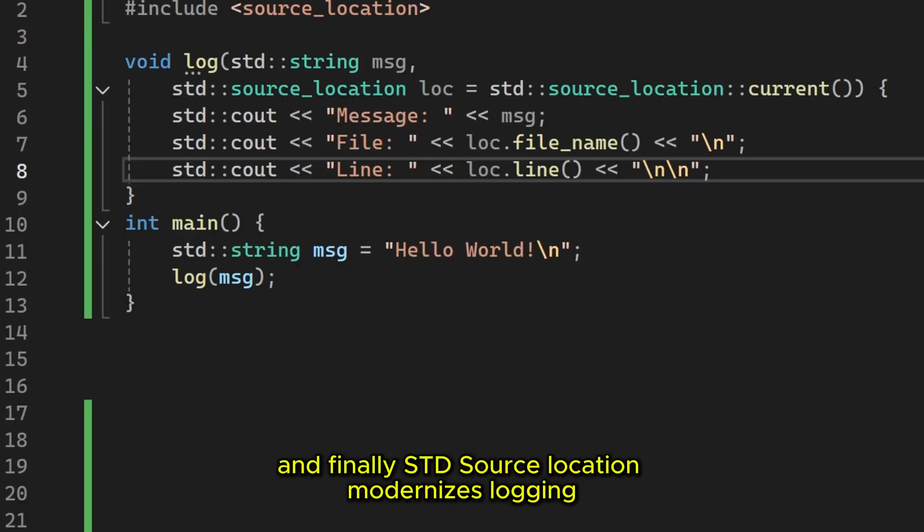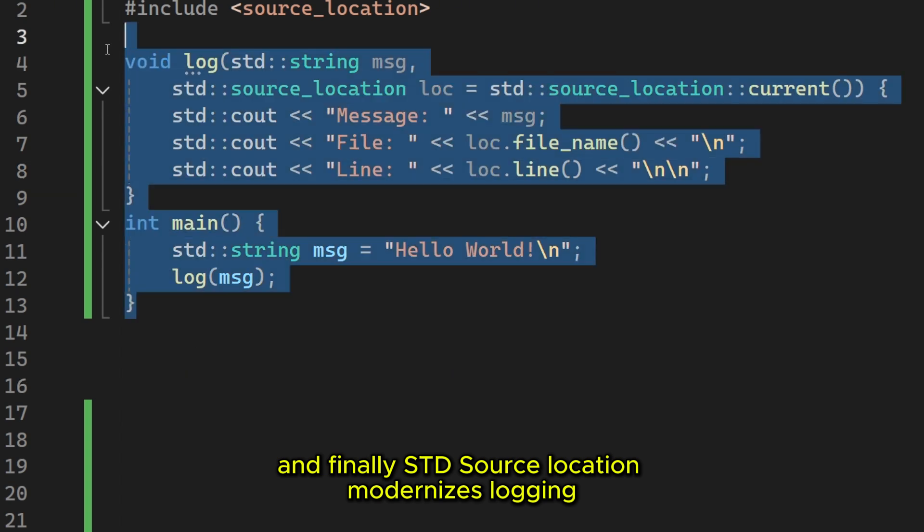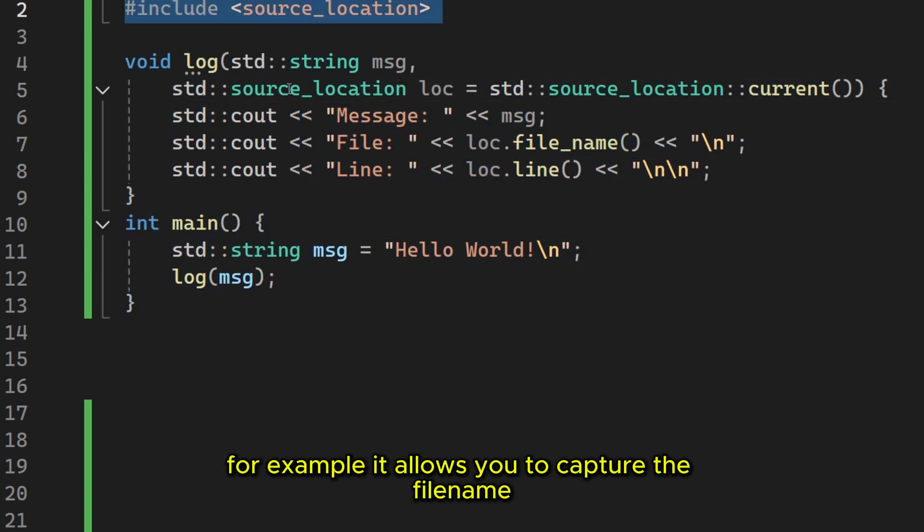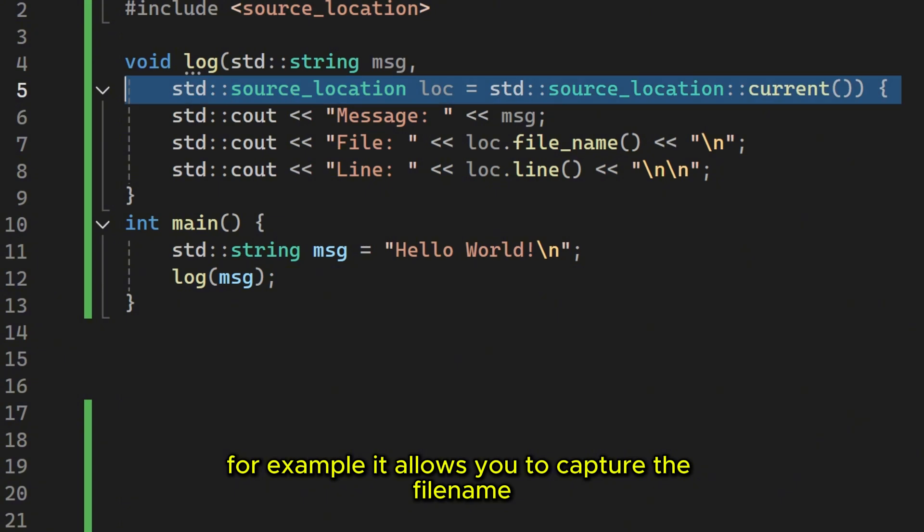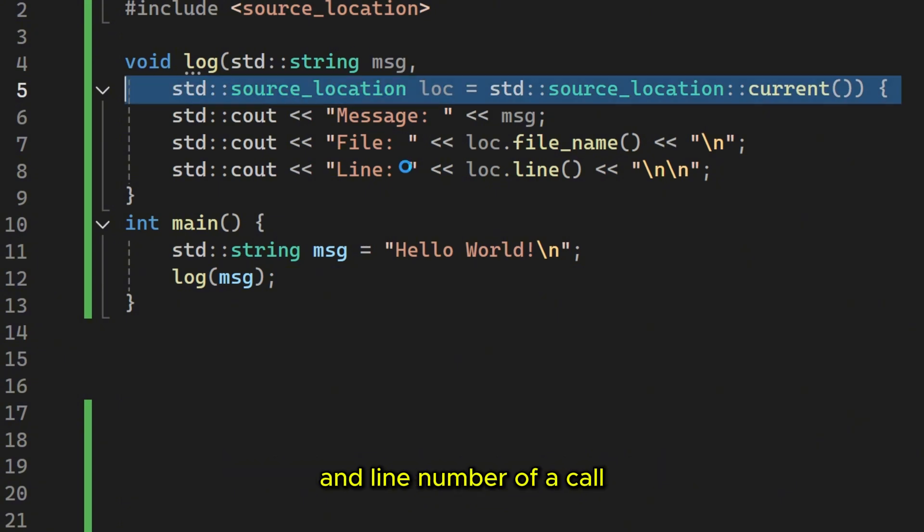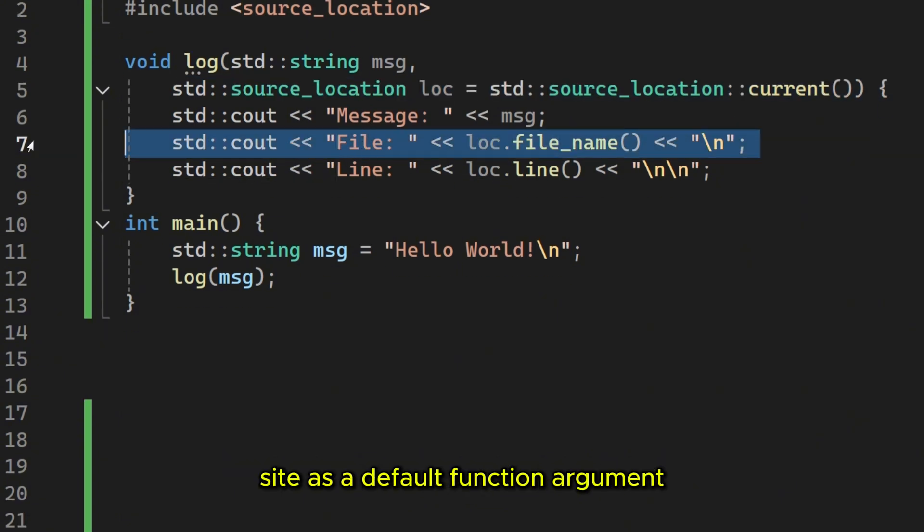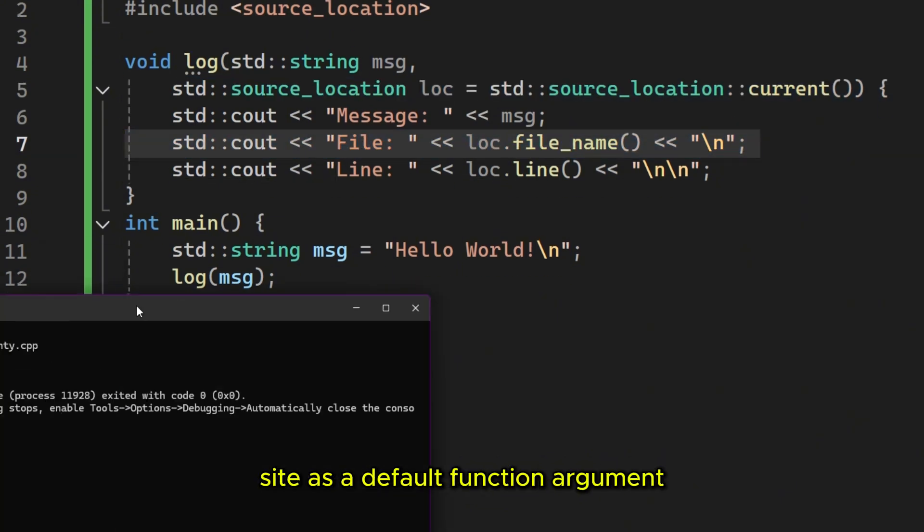And finally, std source location modernizes logging. For example, it allows you to capture the file name and line number of a call site as a default function argument.